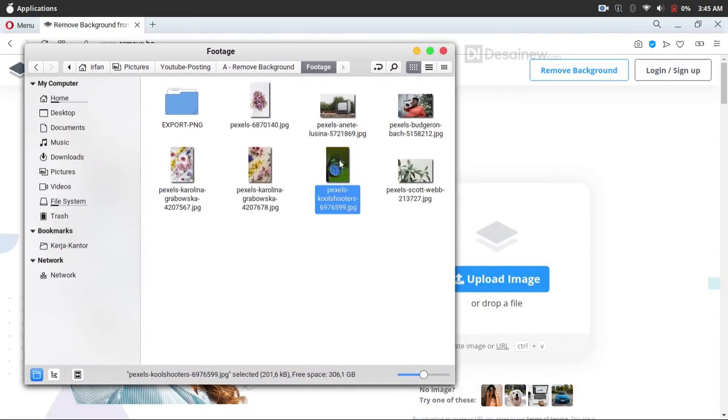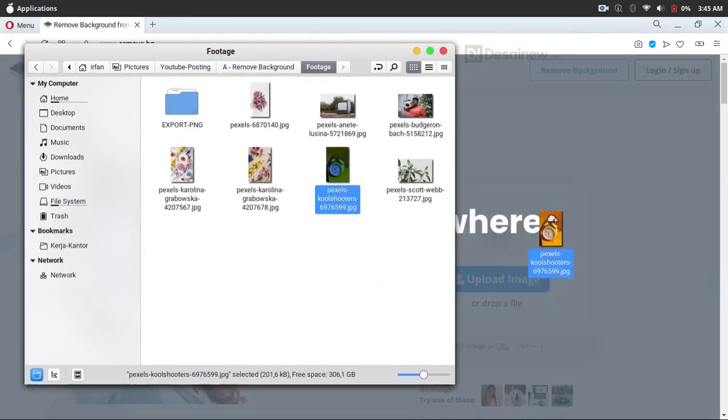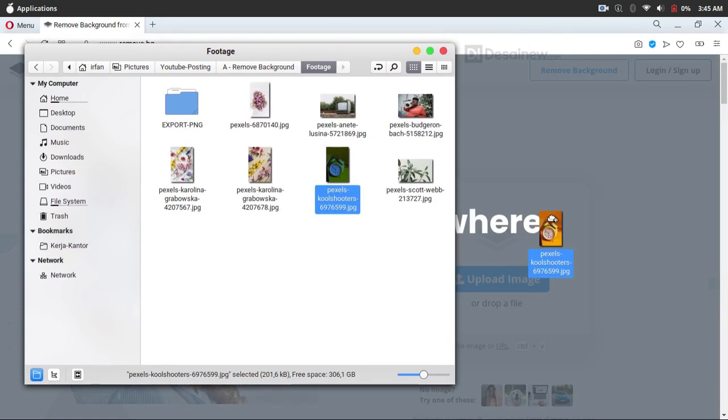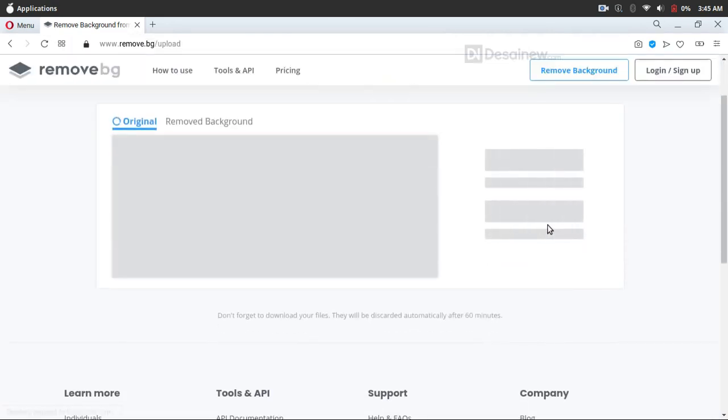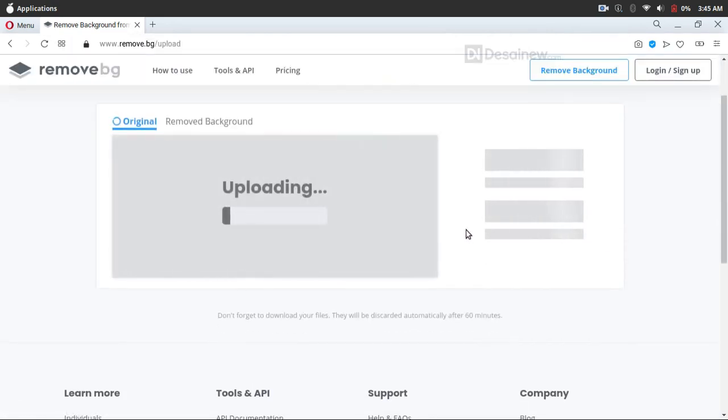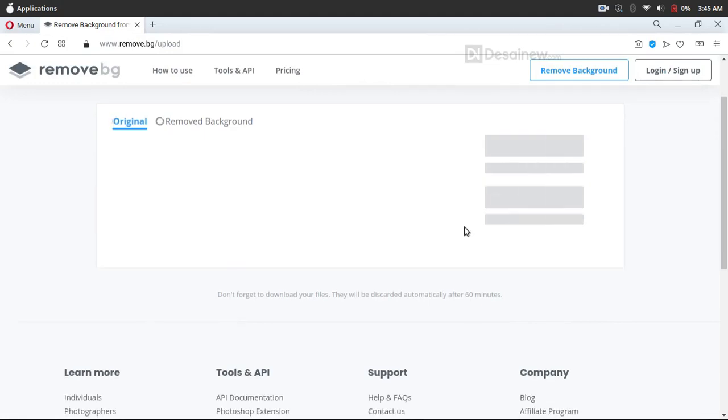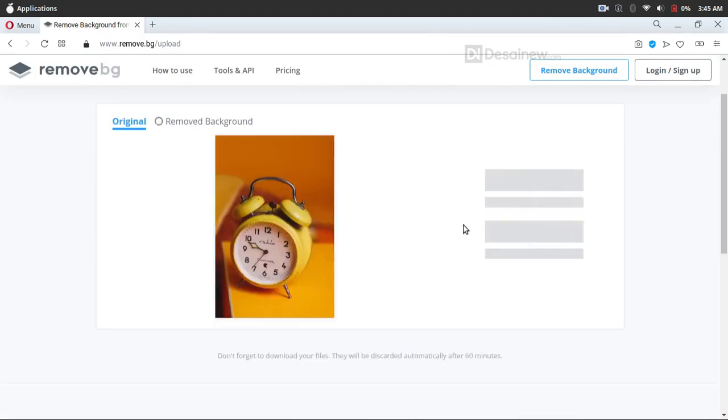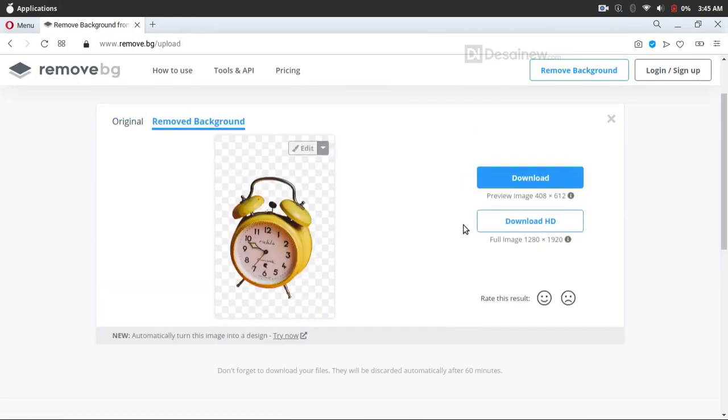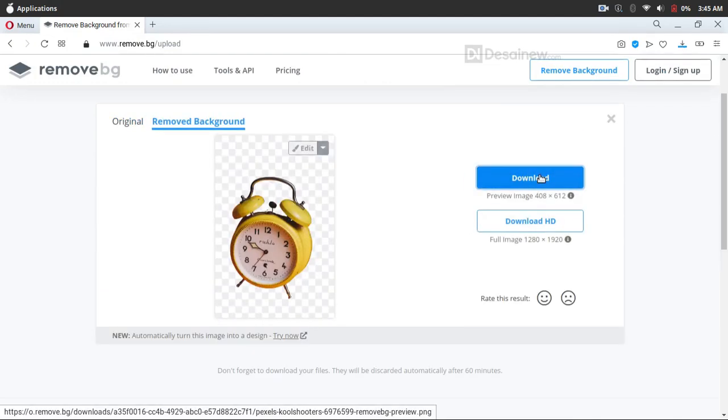I drag the clock image. Uploading. Okay, and then you can download this transparent image with PNG format.